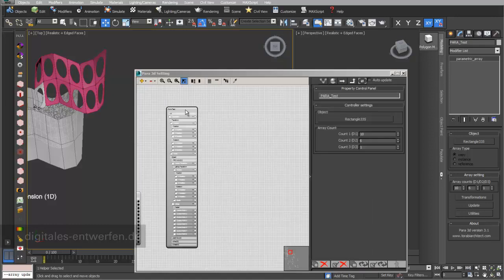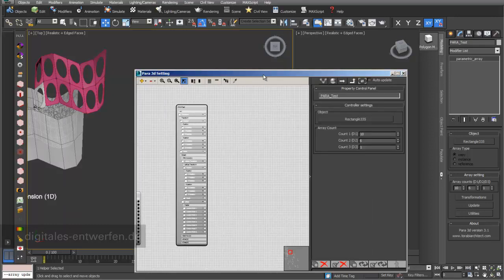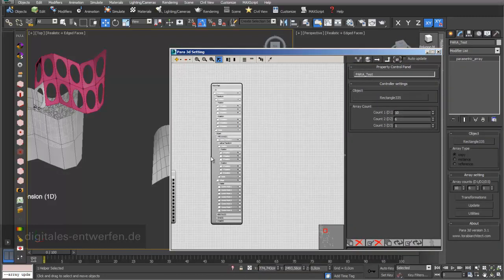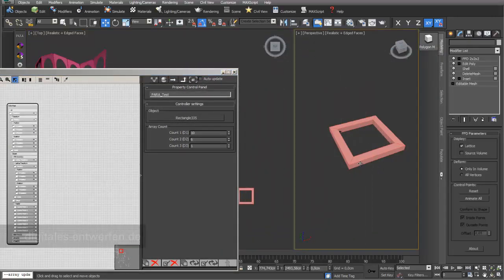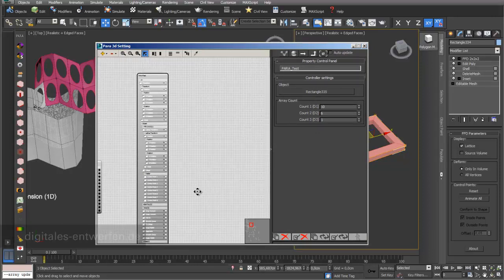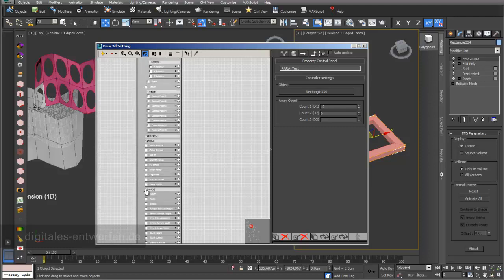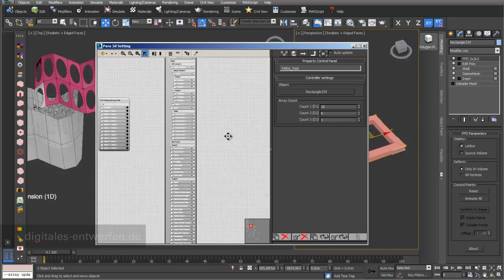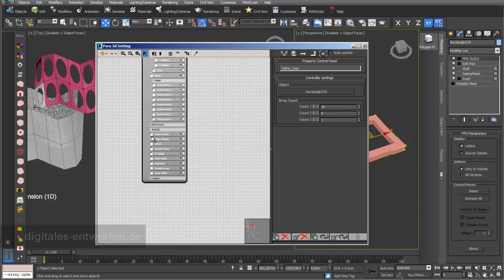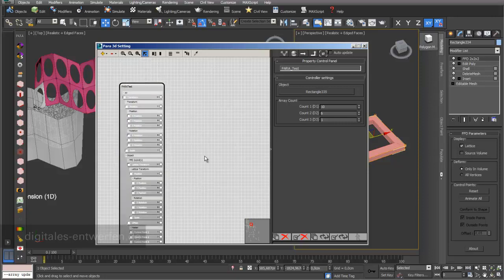This is what it looks like: I have a node for my Power 3D paneling, and in this node there are a lot of menus because I have a lot of modifiers in my list. For every property in my modifier list, I have something in Power 3D, so I have absolutely full control of my 3D object.